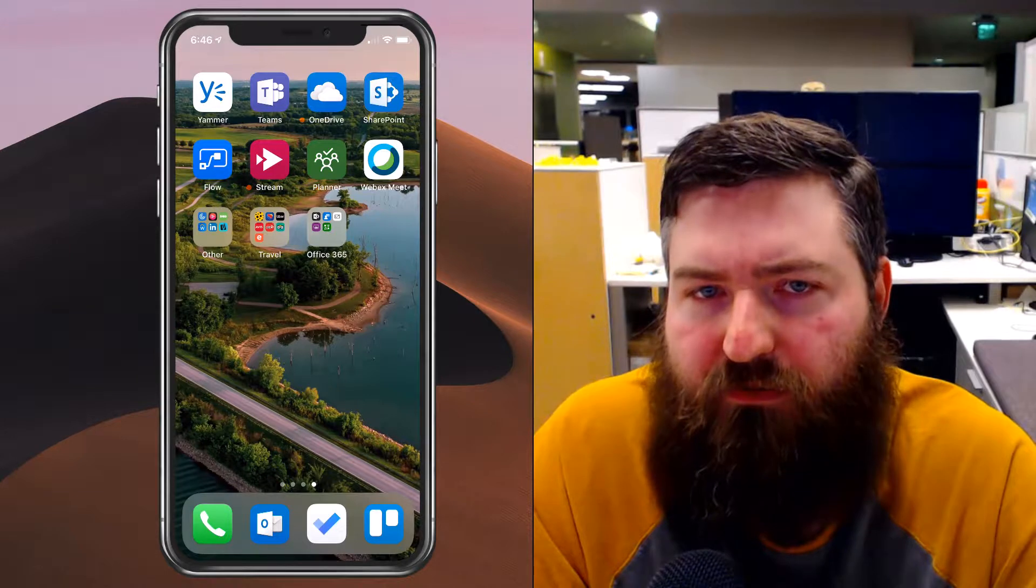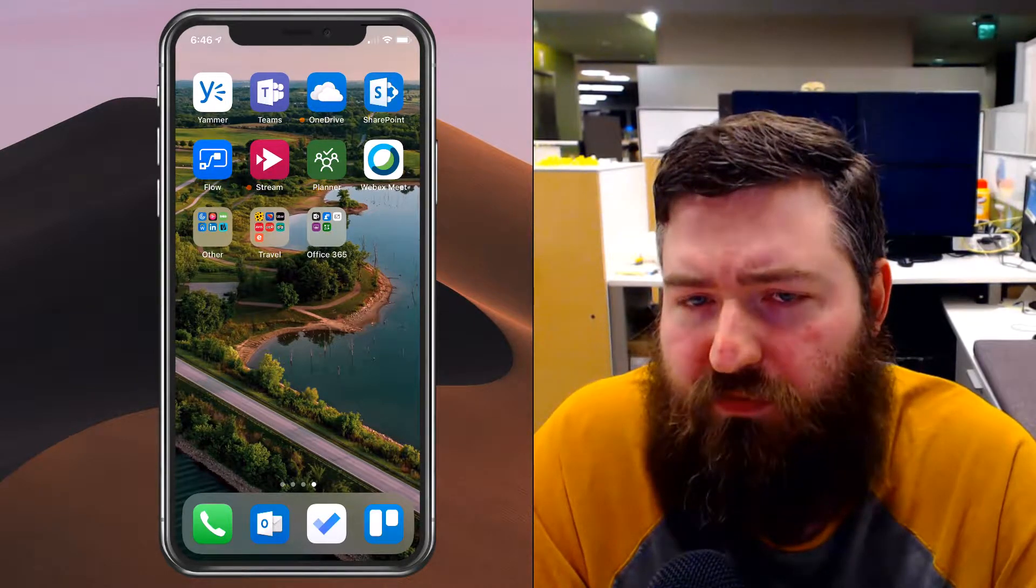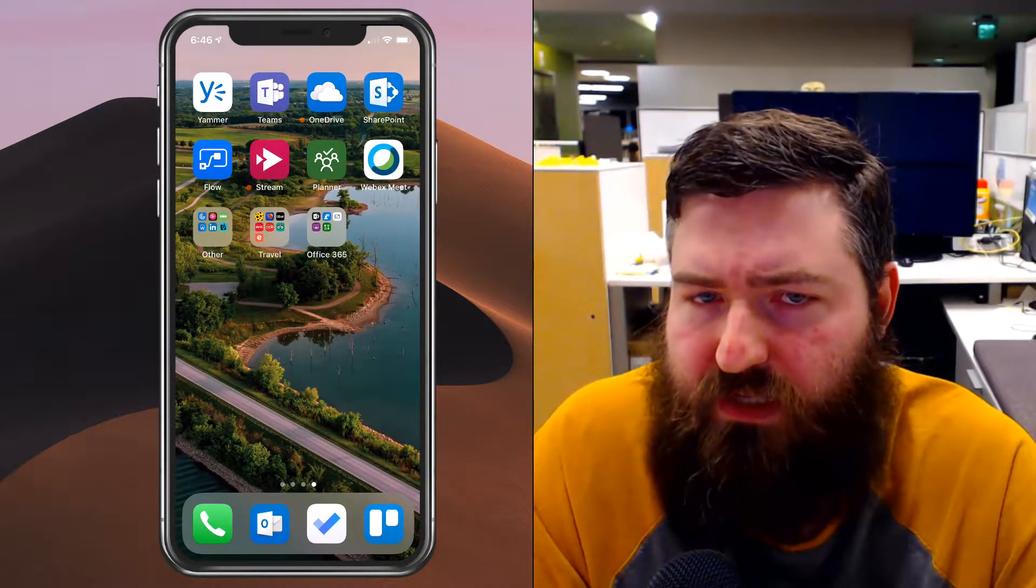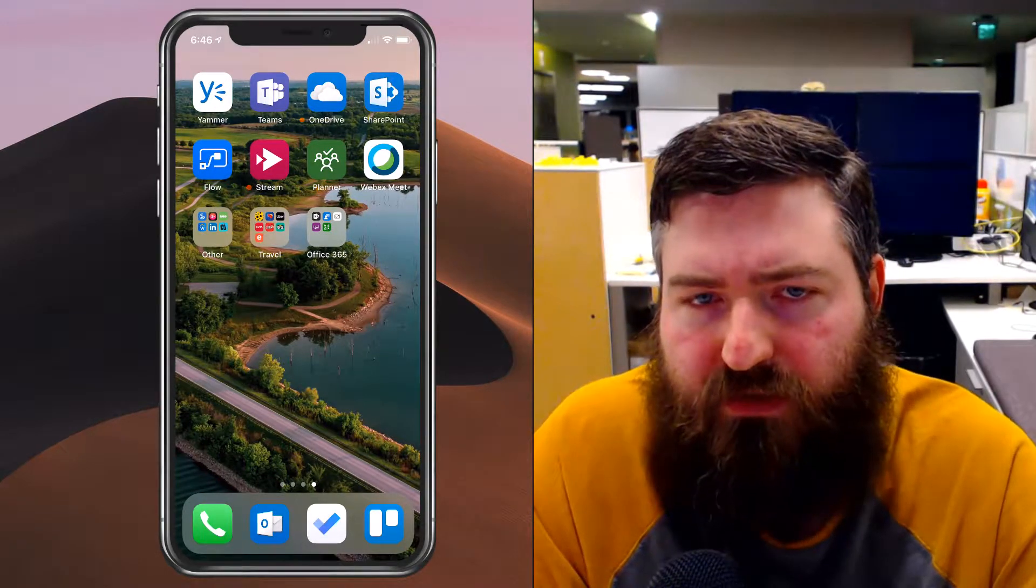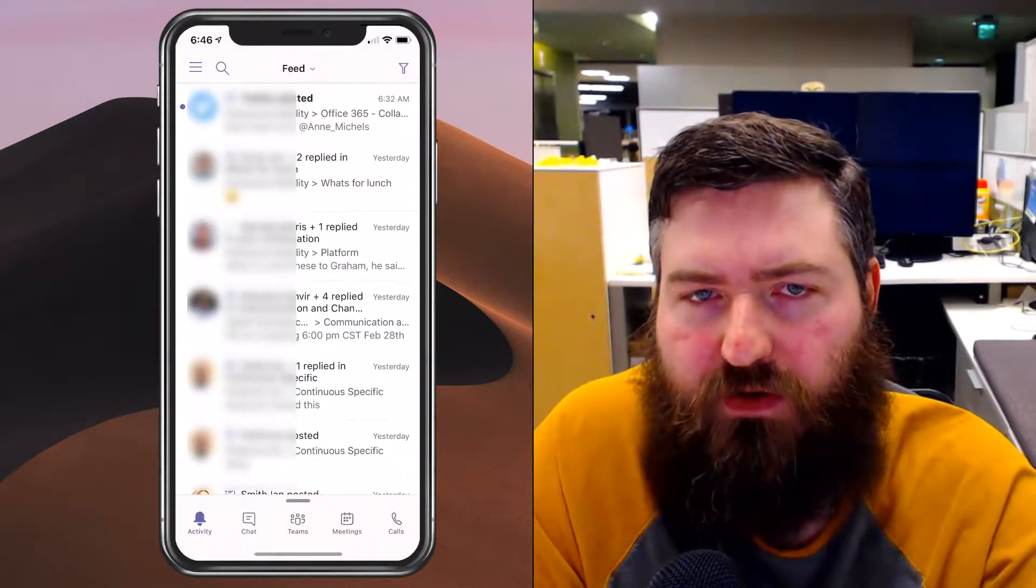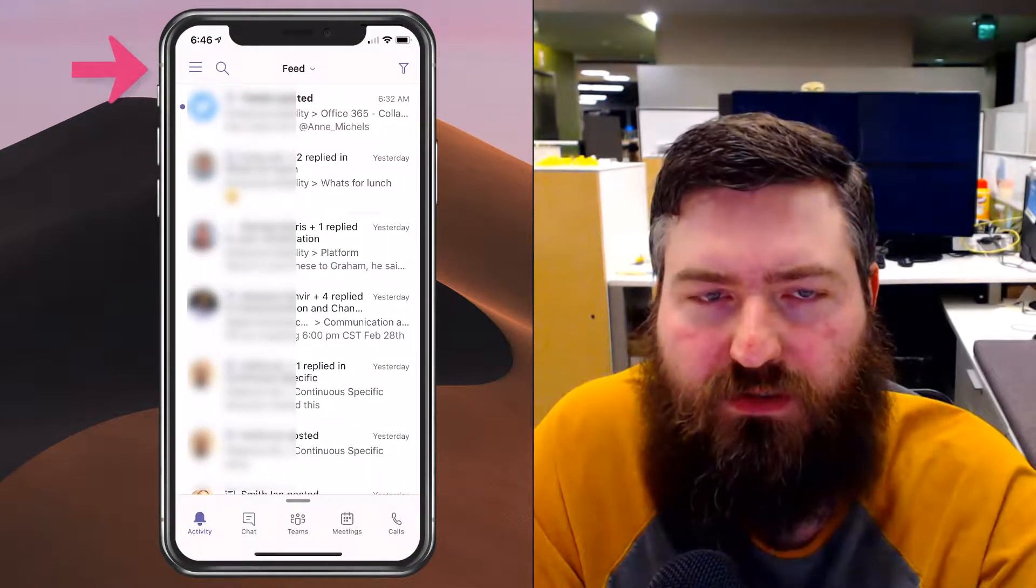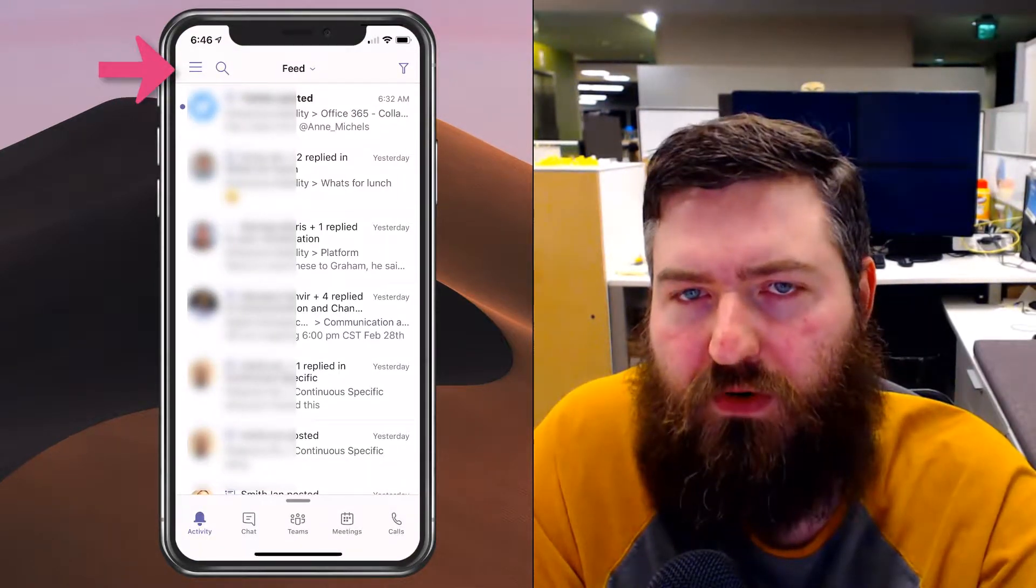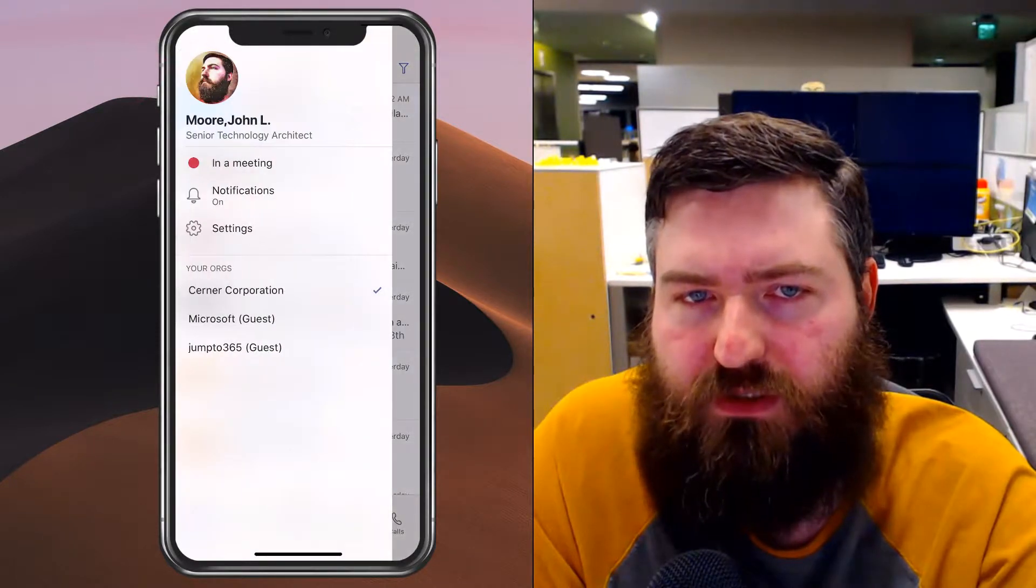So to set this up, we want to use the Microsoft Teams app on our phone. Microsoft Teams is available for iOS and for Android. If I simply launch that on my phone and I'm already logged in, you'll see up in the upper corner I have some options.